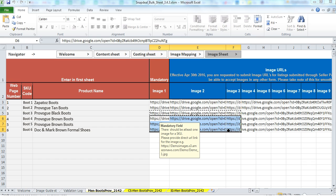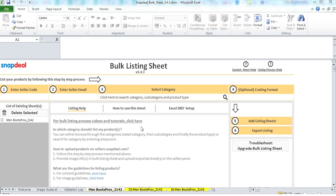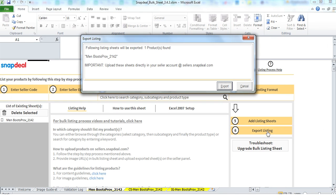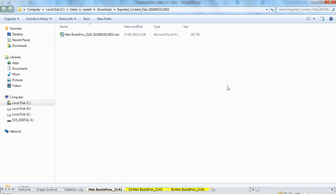Once you have pasted all the image URLs please save the content sheet. The content sheet will validate all the image URLs and give you a result. After that export the content sheet. This exported content sheet is the one which can be uploaded on the seller panel.